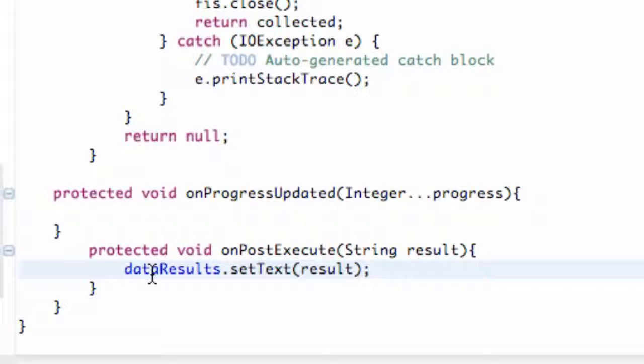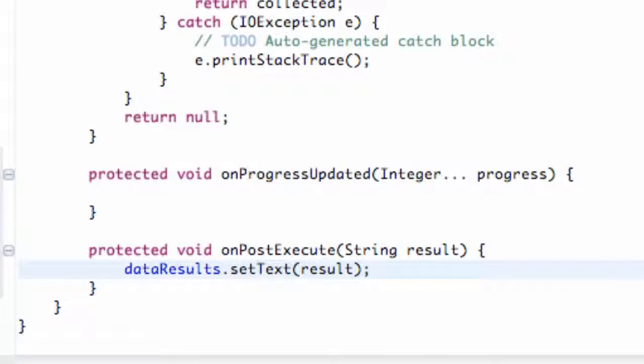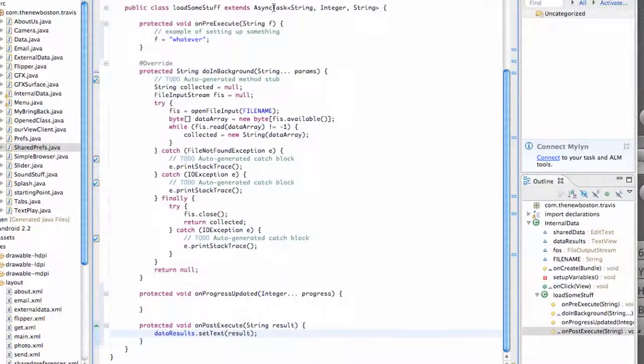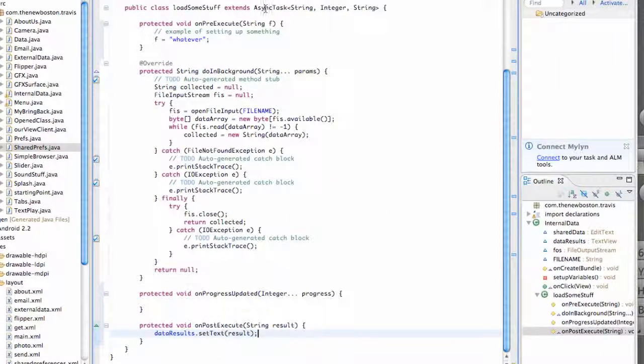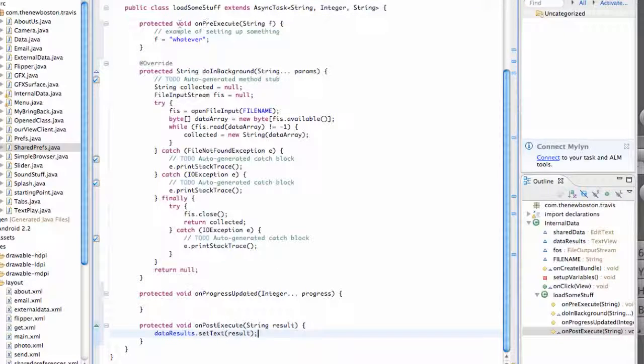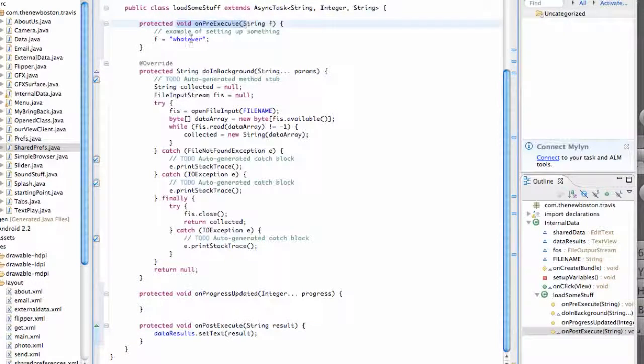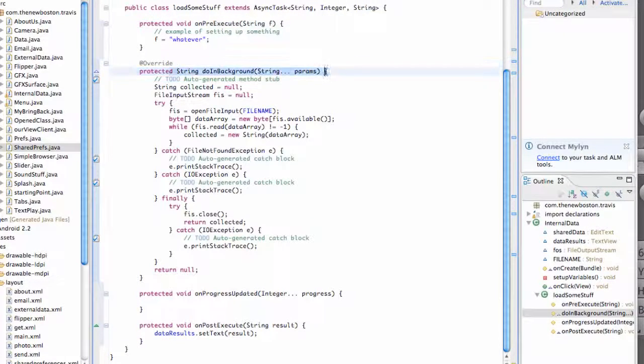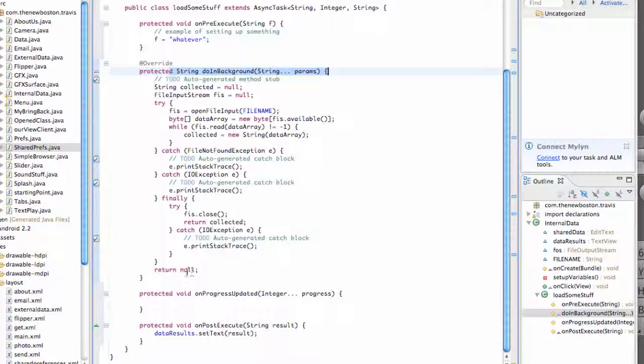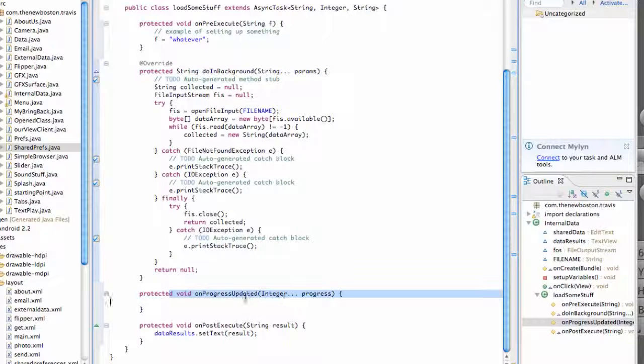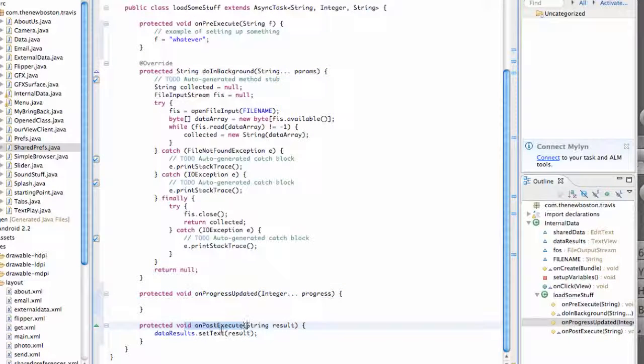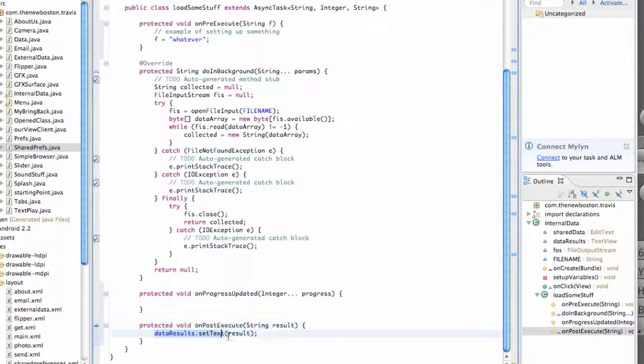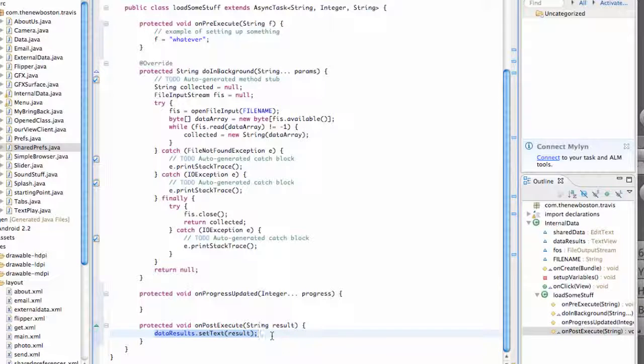So let me format everything. Those are the four methods that you can use with this AsyncTask class: onPreExecute, doInBackground which we're familiar with, onProgressUpdate, and also onPostExecute where we actually change our text view.